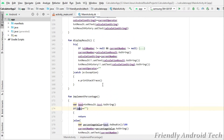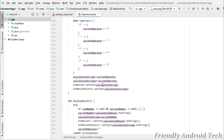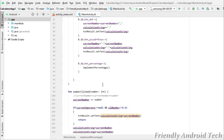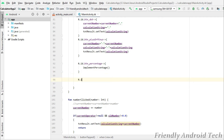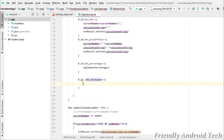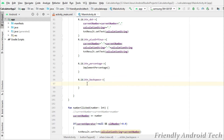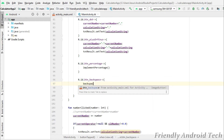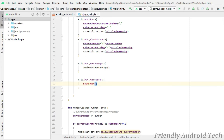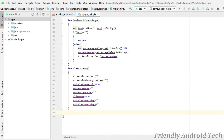Next we will implement the backspace code. This is a little bit difficult, but don't worry, I will explain it. We will call the backspace method. If we use the test variable and click the backspace, then we will erase the character on the right side.